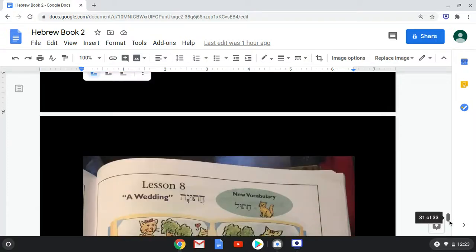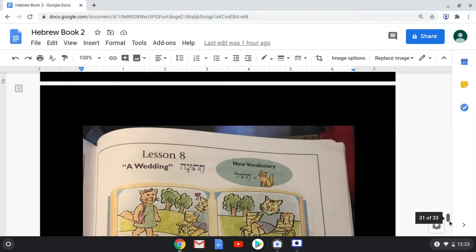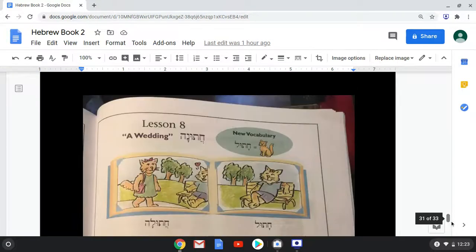Now we have new vocabulary again. Chatul means cat, and chatuna means wedding. We have a little story here about a wedding.